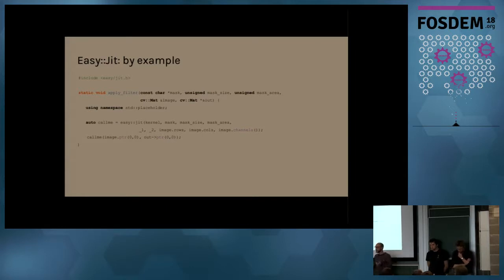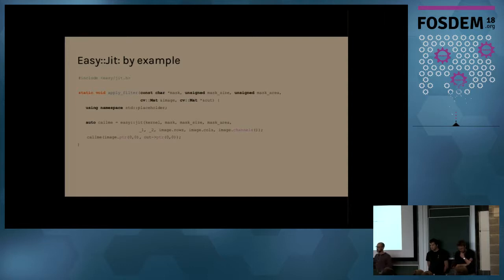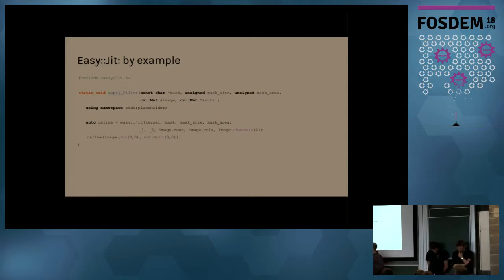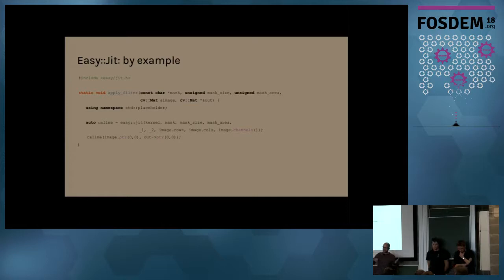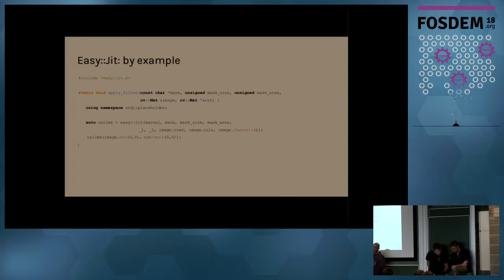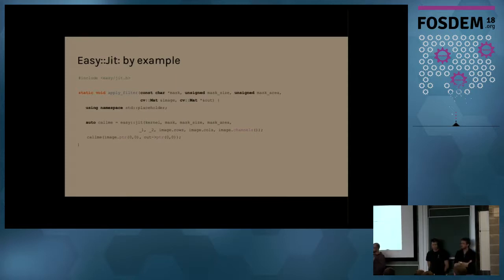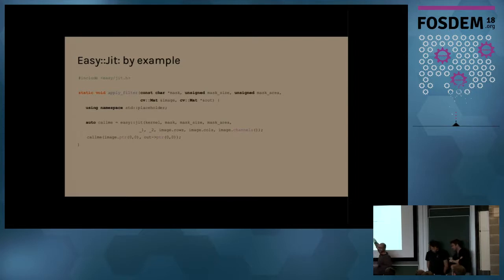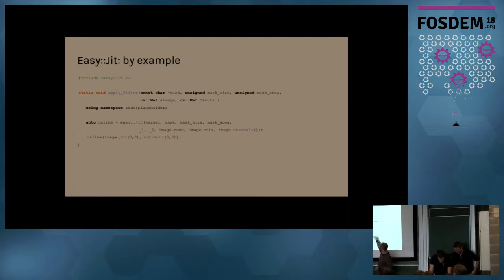can do some extra work now, now that they have this new information available. We are going to take the first and the second parameter of the newly created function, and we're going to forward it to kernel as the input frame and the output frame. And then we're going to also fix the image dimensions and the number of channels to the values taken here.